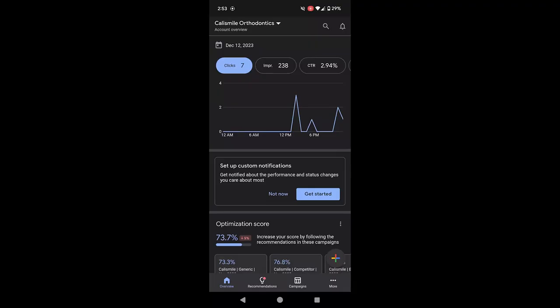Now, let's see how to do the same process in Google Ads app. On the Google Ads app, go to the campaign section in your account.